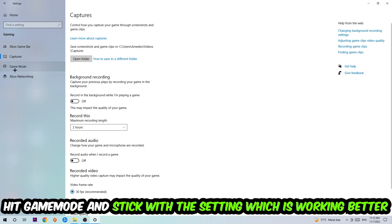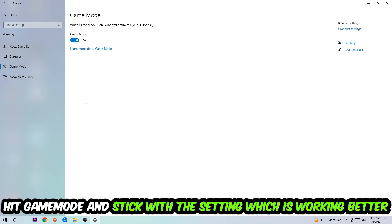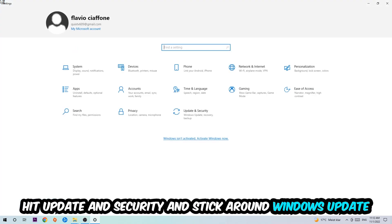Afterwards, hit Game Mode. Now I can't really tell you to turn this off or on, you need to check it for yourself and simply stick with the setting which is working better for you.